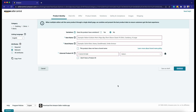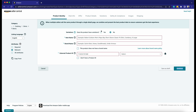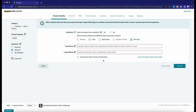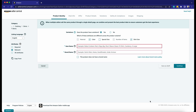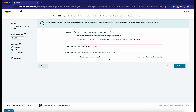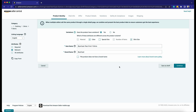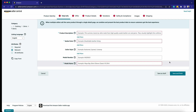The first part is going to be the product identity. Select if the product has variation or not. Since we have one, let's select Yes. Add the item name and the brand name, then click the Continue button at the lower right.